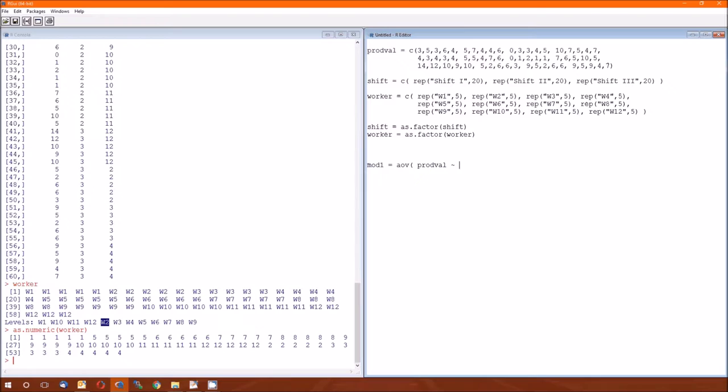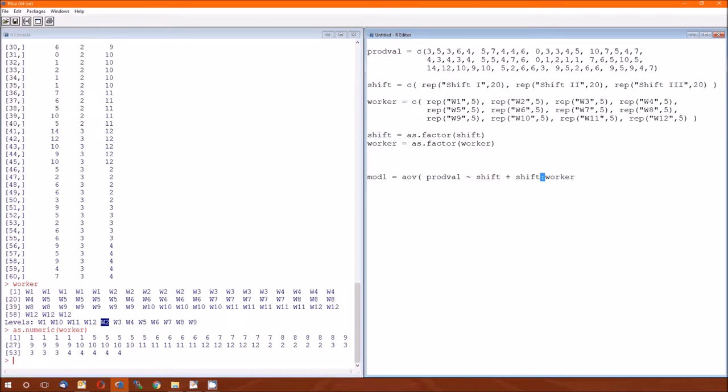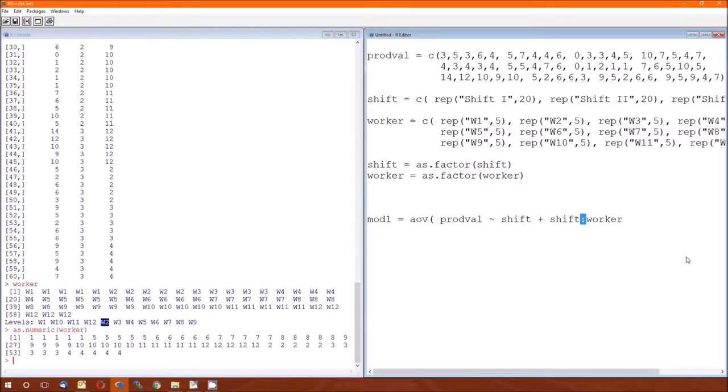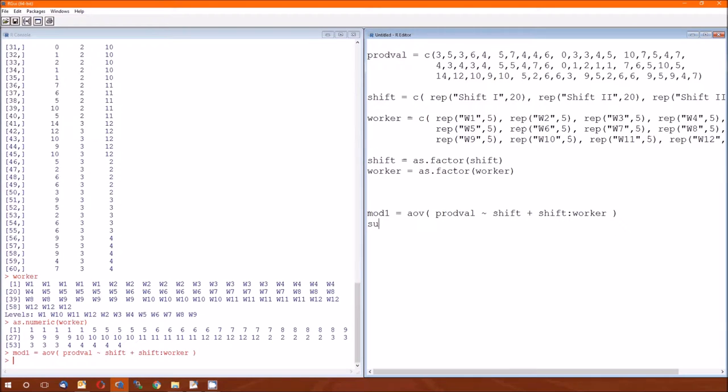Dependent variable tilde shift, that's our, oops, that should be a plus. And then, worker is nested within the shift, so we can't just do worker because this would indicate that worker 1 can be in any shift. Since worker is nested within shift, the way to indicate that with the AOV function is shift colon worker.